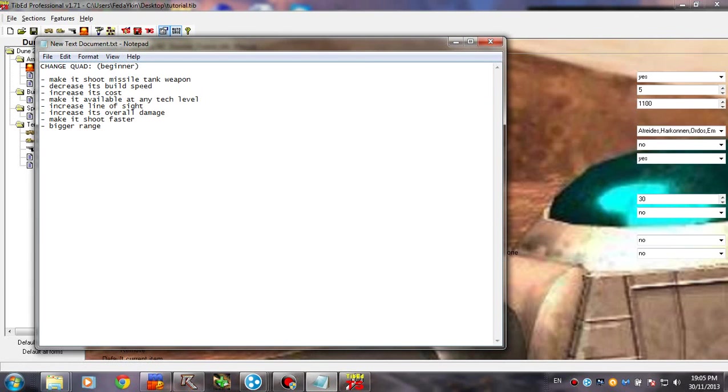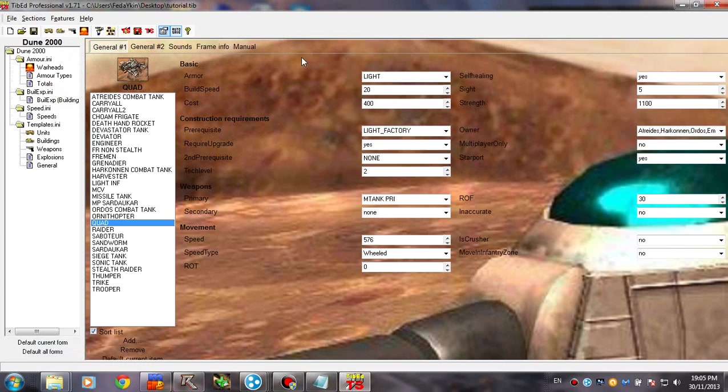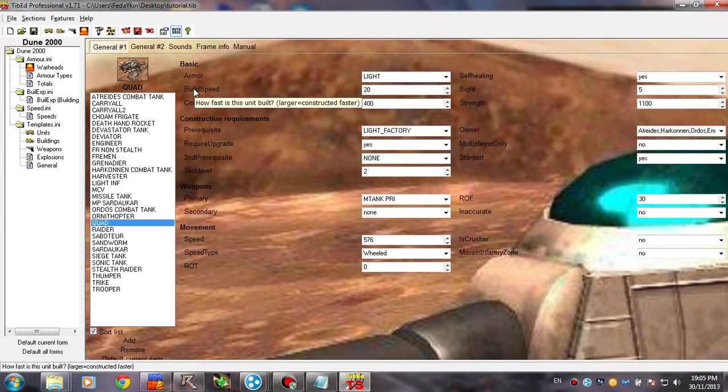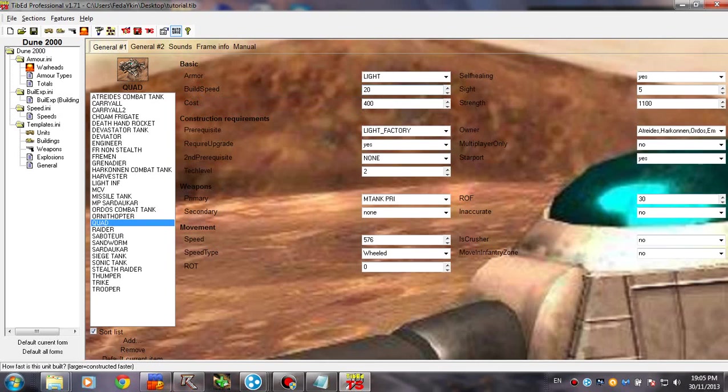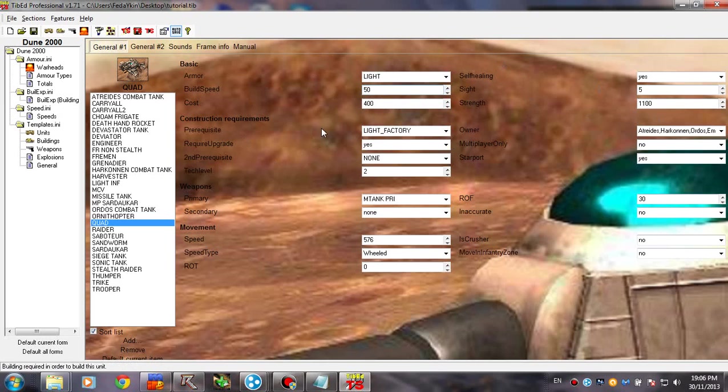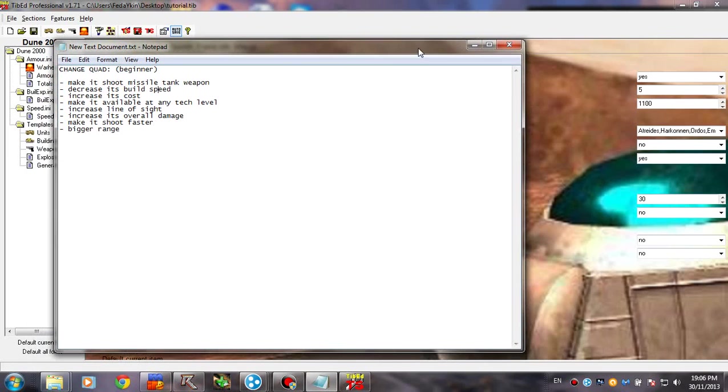Decrease its build speed. Well, let's make it build faster. Let's make it almost instant. So, in order to decrease the build speed, we are actually having to increase this value. I don't know. Instant would be somewhere around 50. Let's just try this. Okay. So now it's going to build very fast.